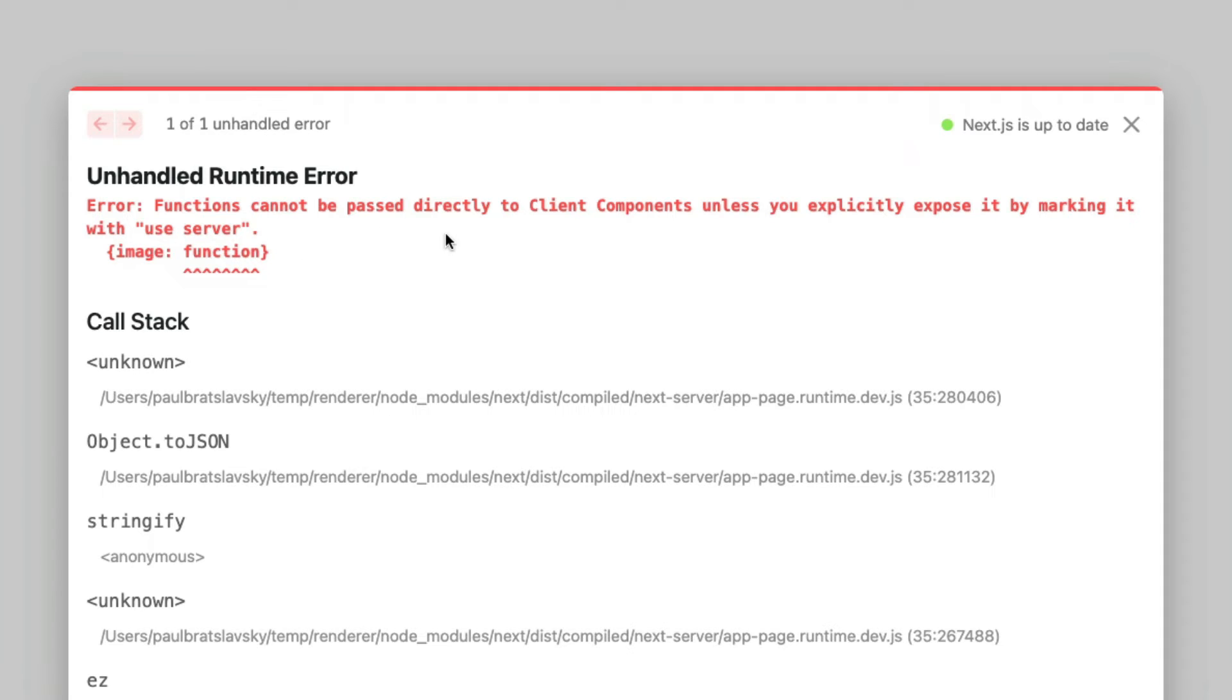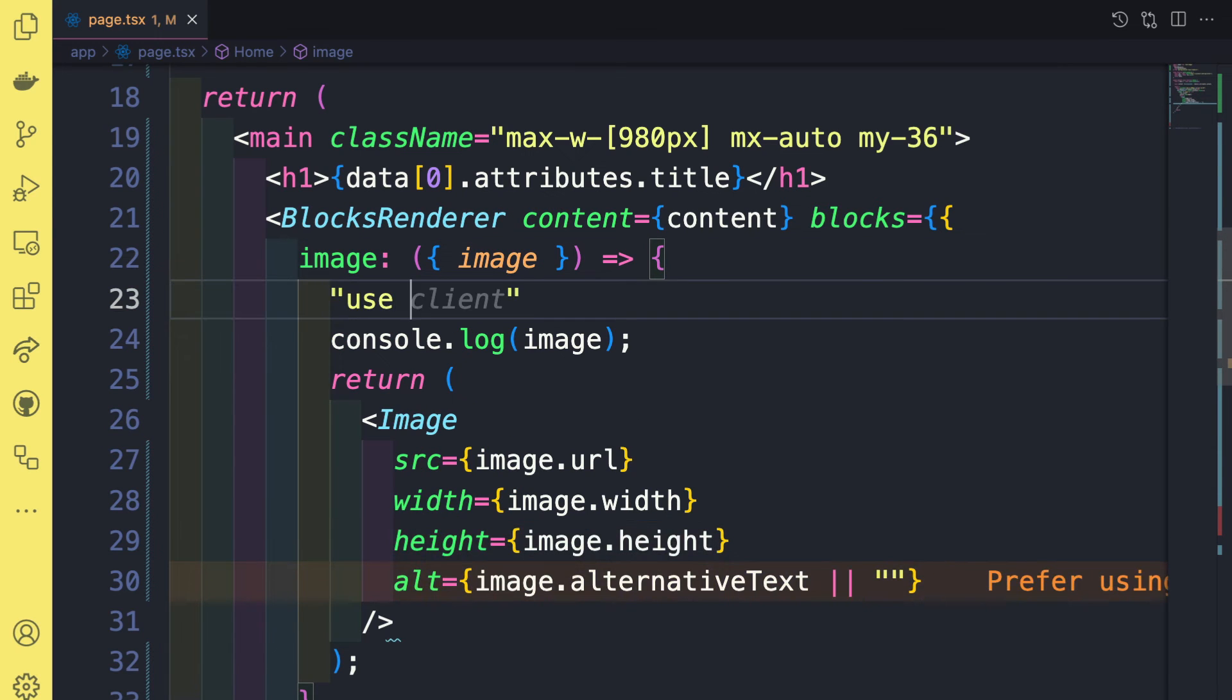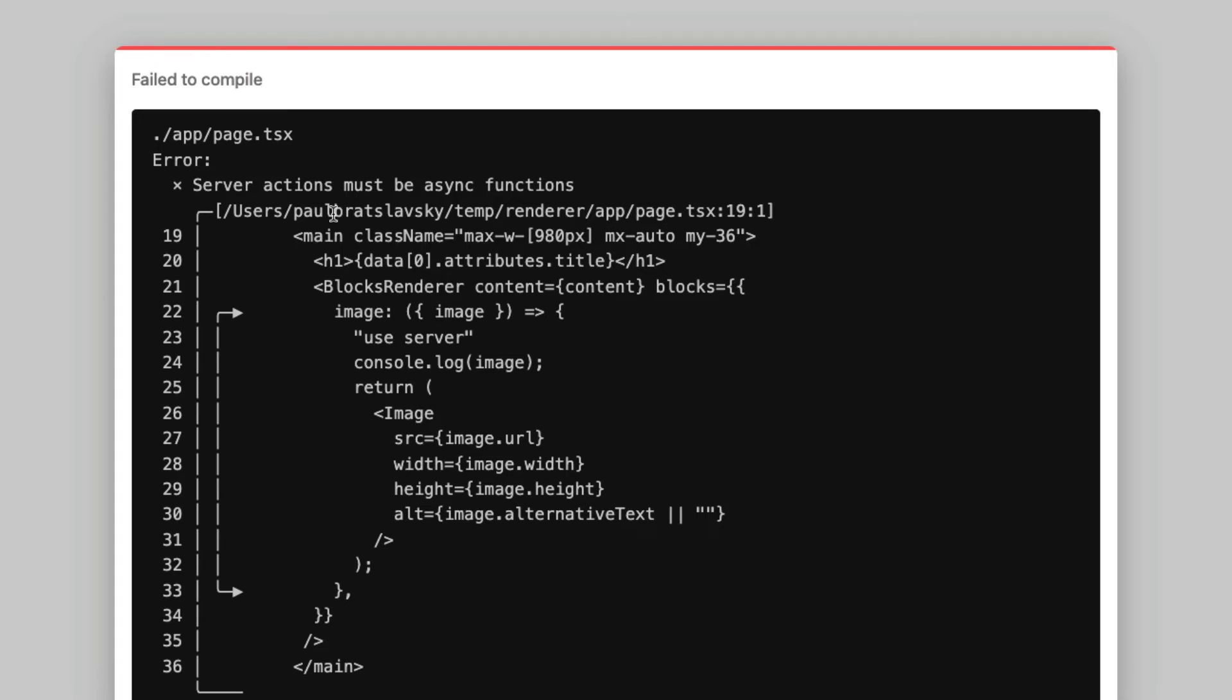And we get this error. Functions cannot be passed directly to client components unless explicitly exposed by making it use server. And let me tell you, if I put use server in that function right here, use server, it is not going to fix a problem.